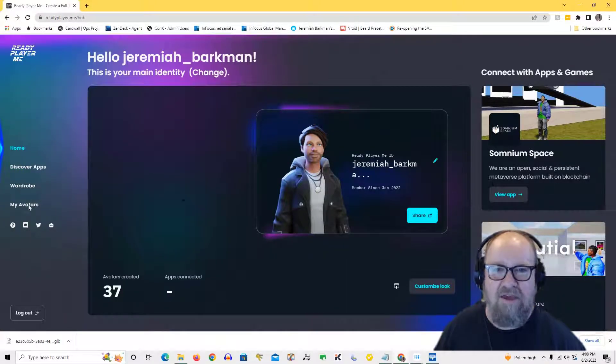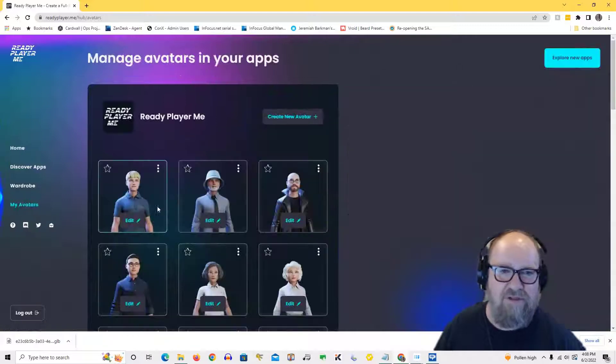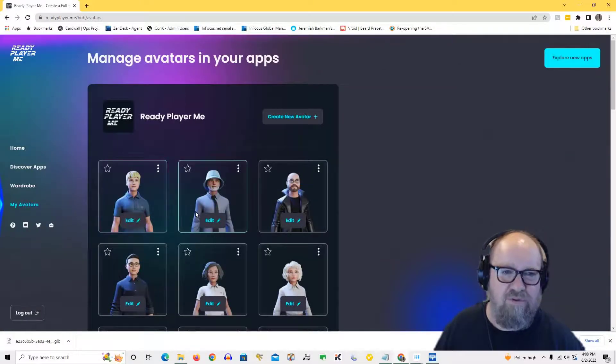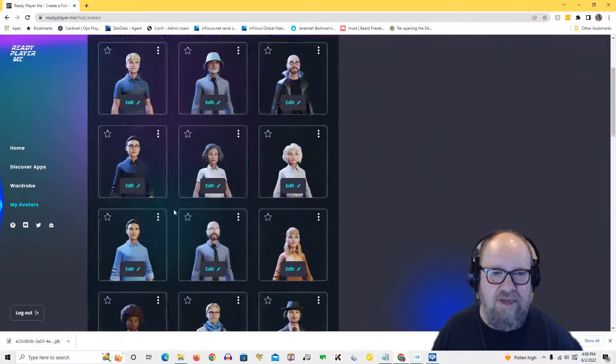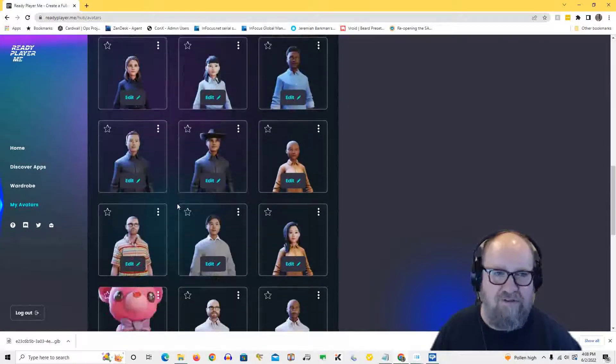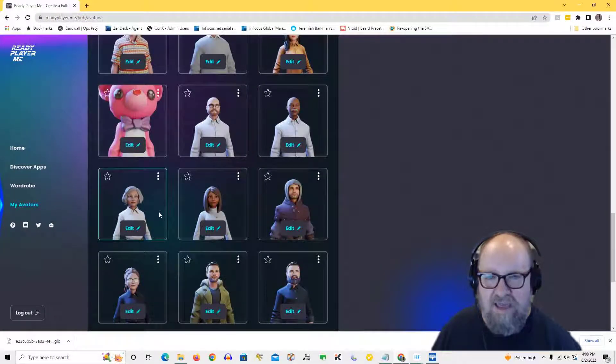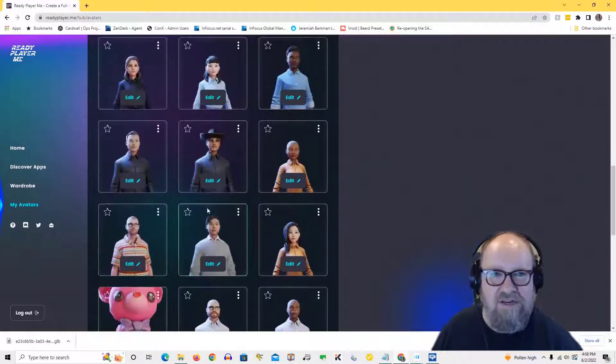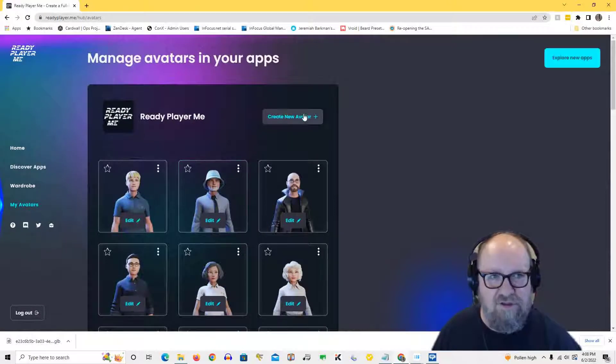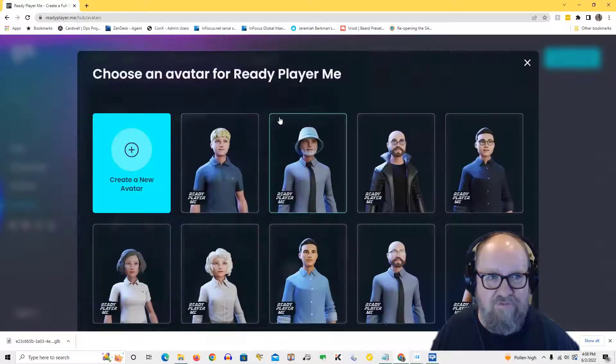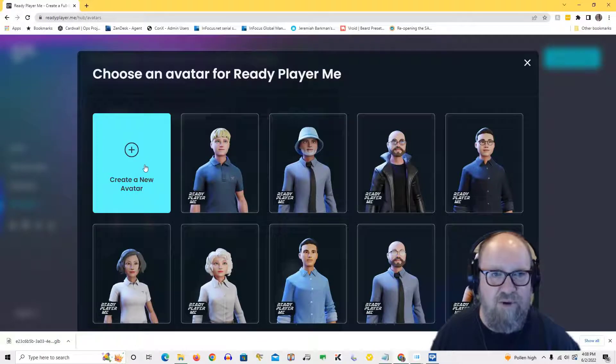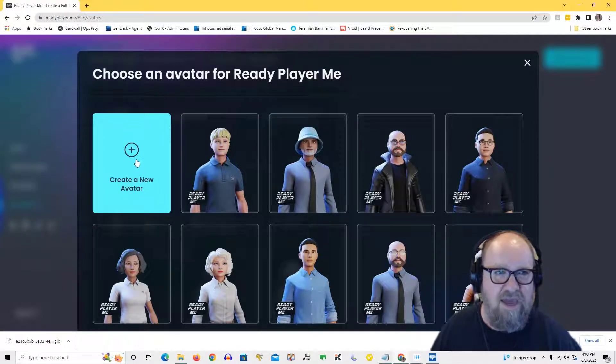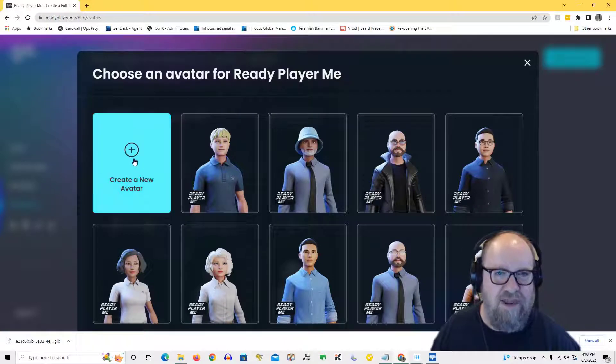Once you register, you can just go on into the hub and you have access to all of your avatars. So this is my most recent one, but you can see that I've got a whole bunch of avatars that I've created. And what I can do is just go to the top here and create a new avatar.